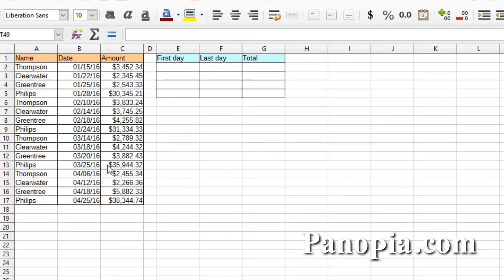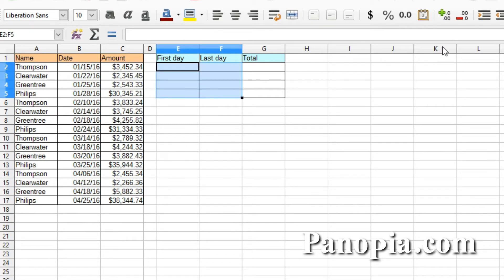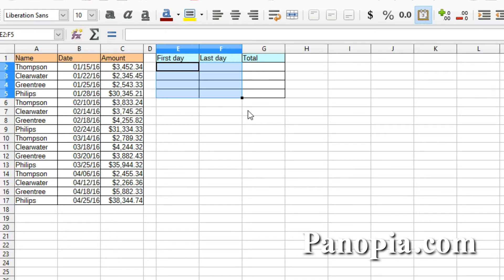So you have a sheet of sales data for the year and you want to get monthly totals out of it. If you use two columns containing the first day of the month in one and the last day of the month in the other, it's really quite easy. First, I'll select these columns for the dates and format them for date. In the first column I'll put the starting date for the data: 1/1, then enter.